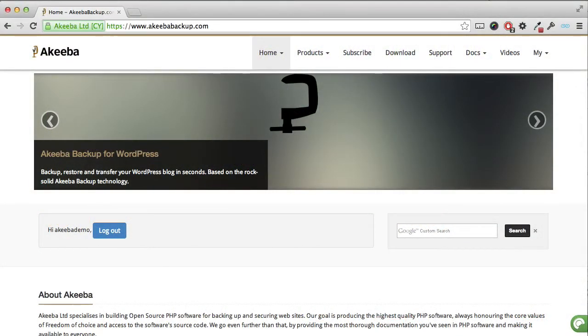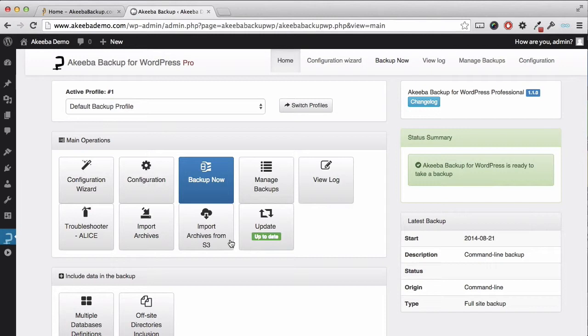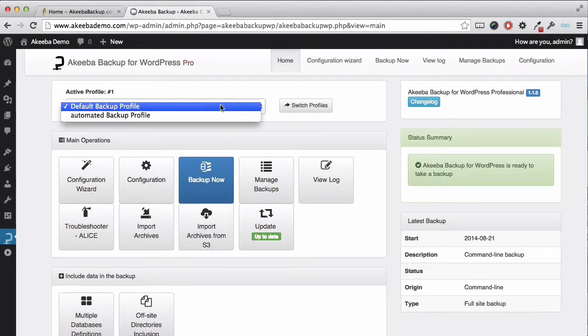Now that you are able to use Akiba Backup for WordPress to take regular automated backups on a daily basis, it's useful to know about the quota management options that Akiba Backup for WordPress offers. Quota management applies to the profile and only to the backups taken with that profile, not to all the backups.